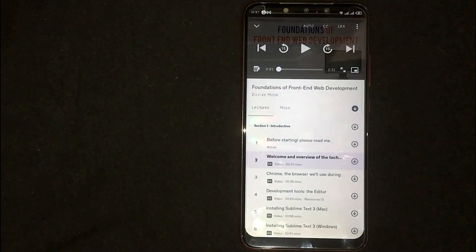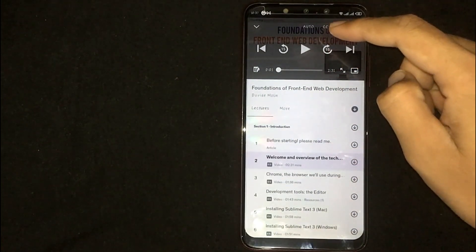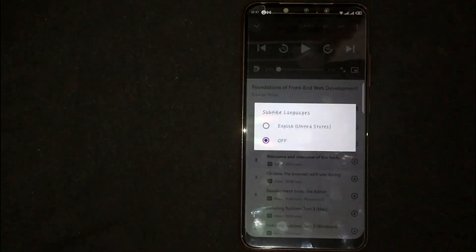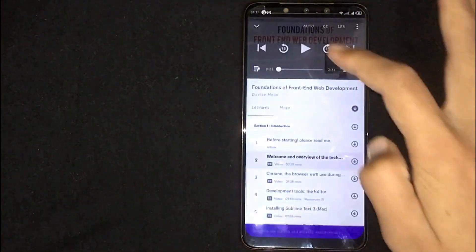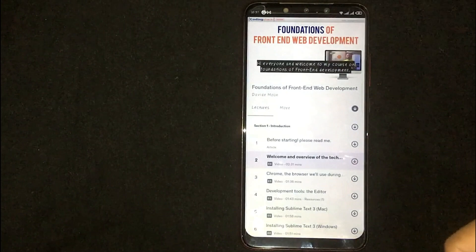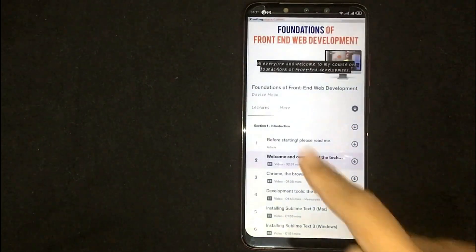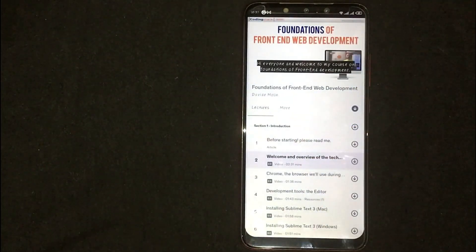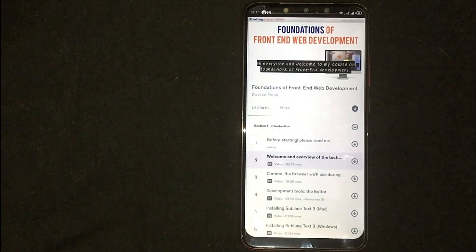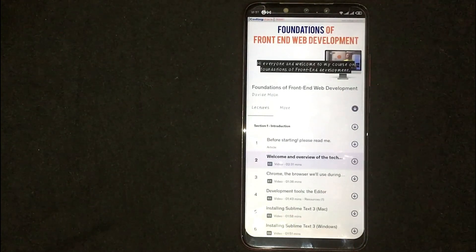Now you are seeing "CC" written at the top — click on it. Now turn on subtitles by clicking on "English." After choosing, your subtitles will appear in the video and you will be able to understand the lecture easily.